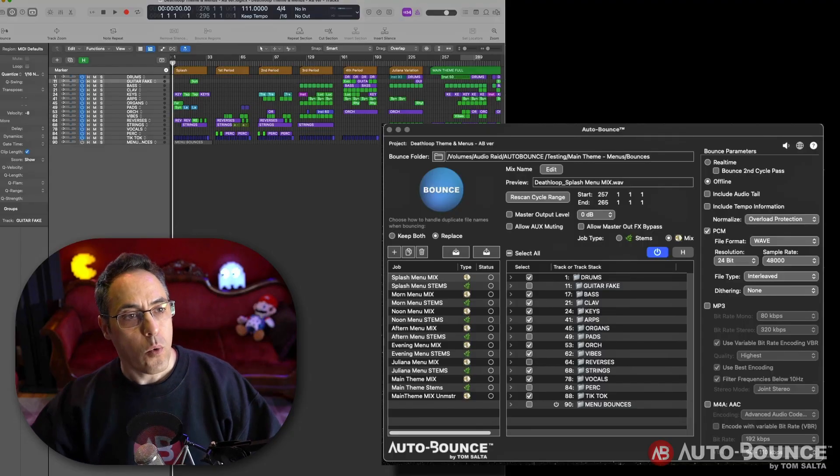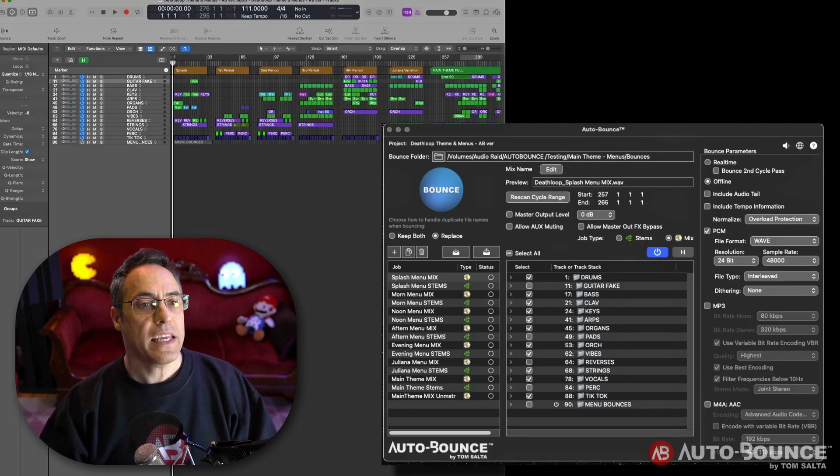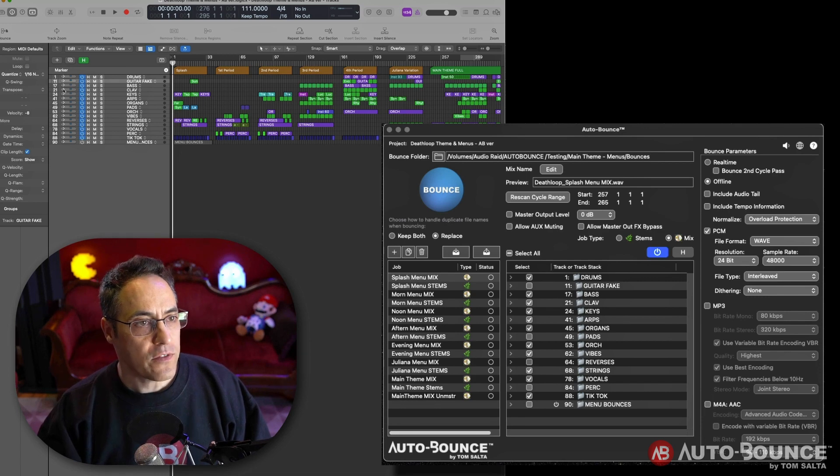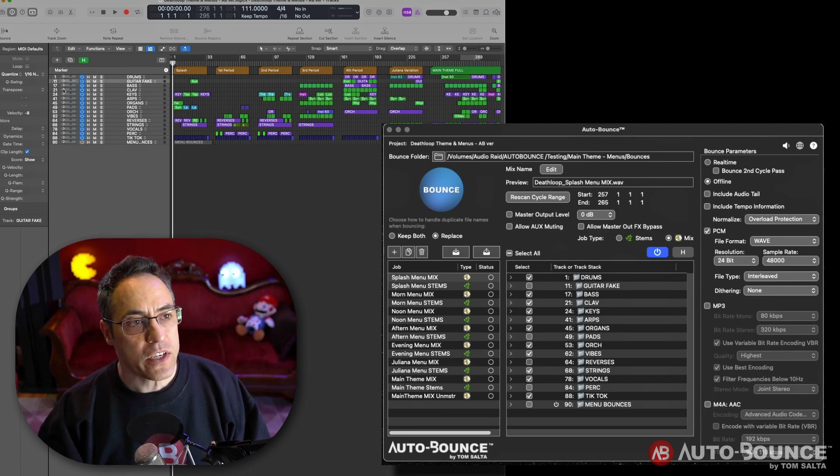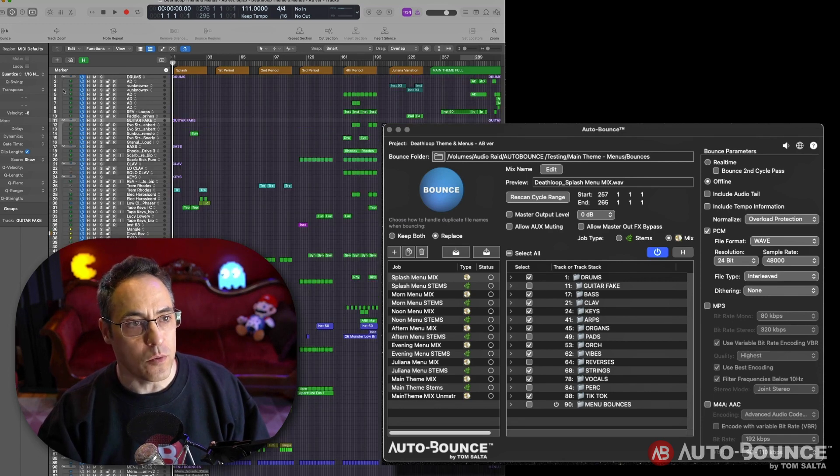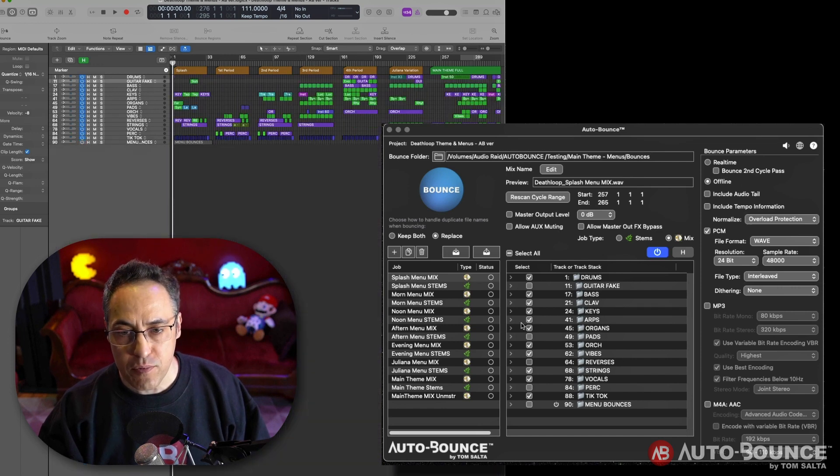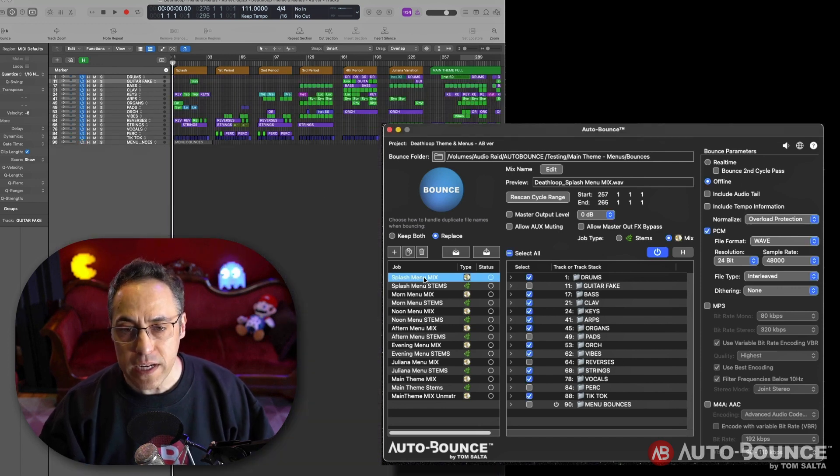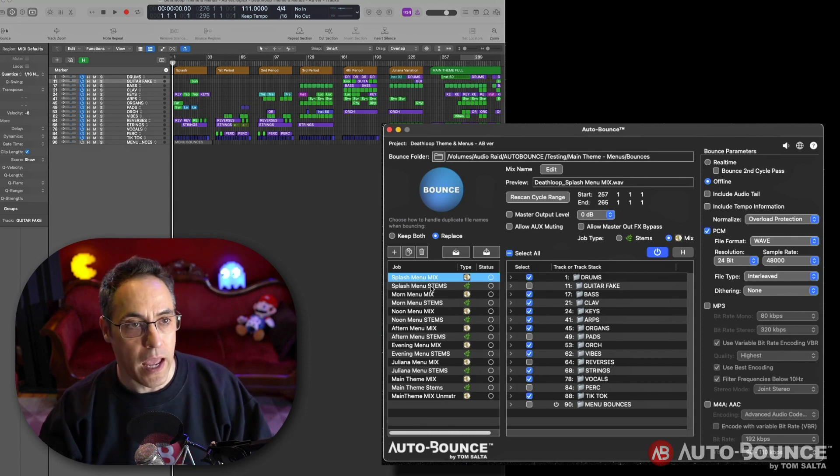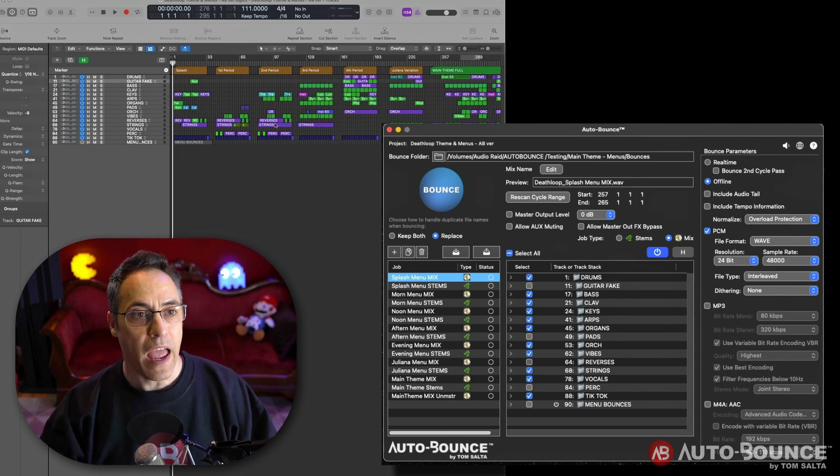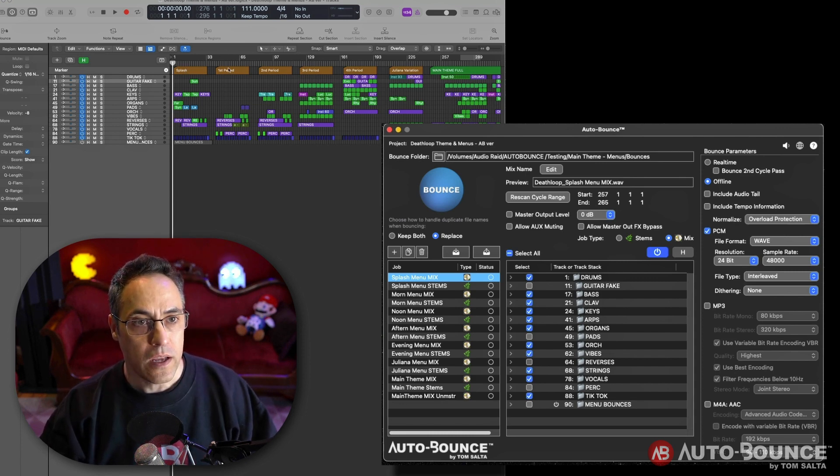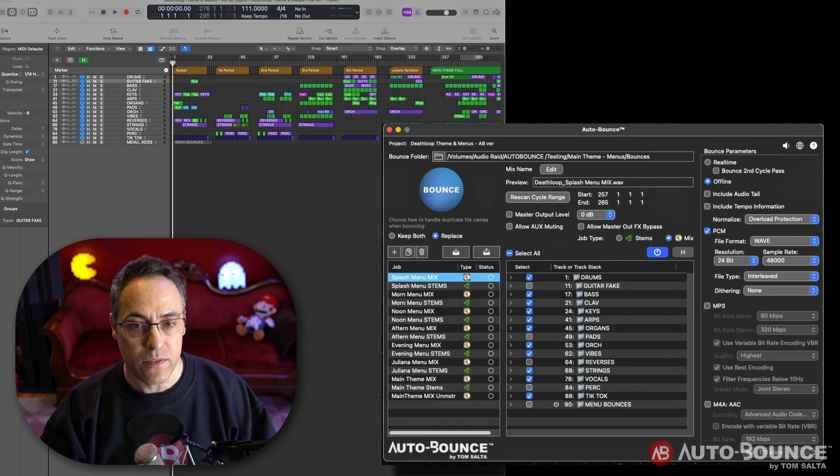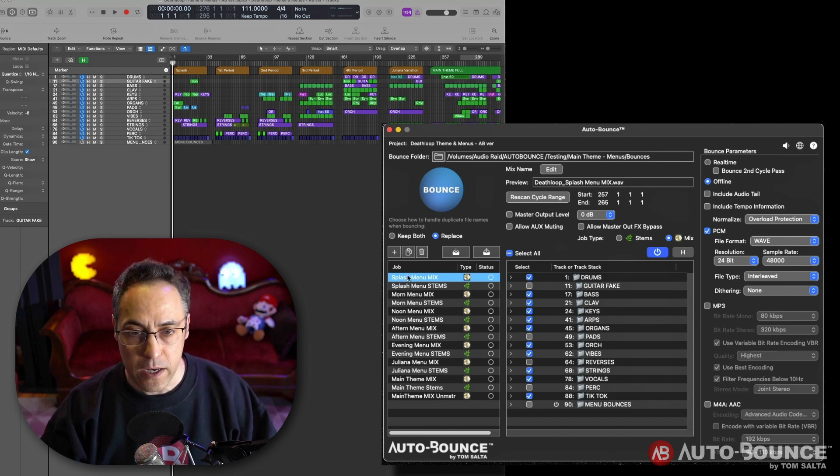Okay, so what you are looking at here is my Logic project for the main theme and all the menu music to the video game score of Deathloop. I have AutoBounce already scanned the project, and I have already set up my mixes and stems the way I need to run them.